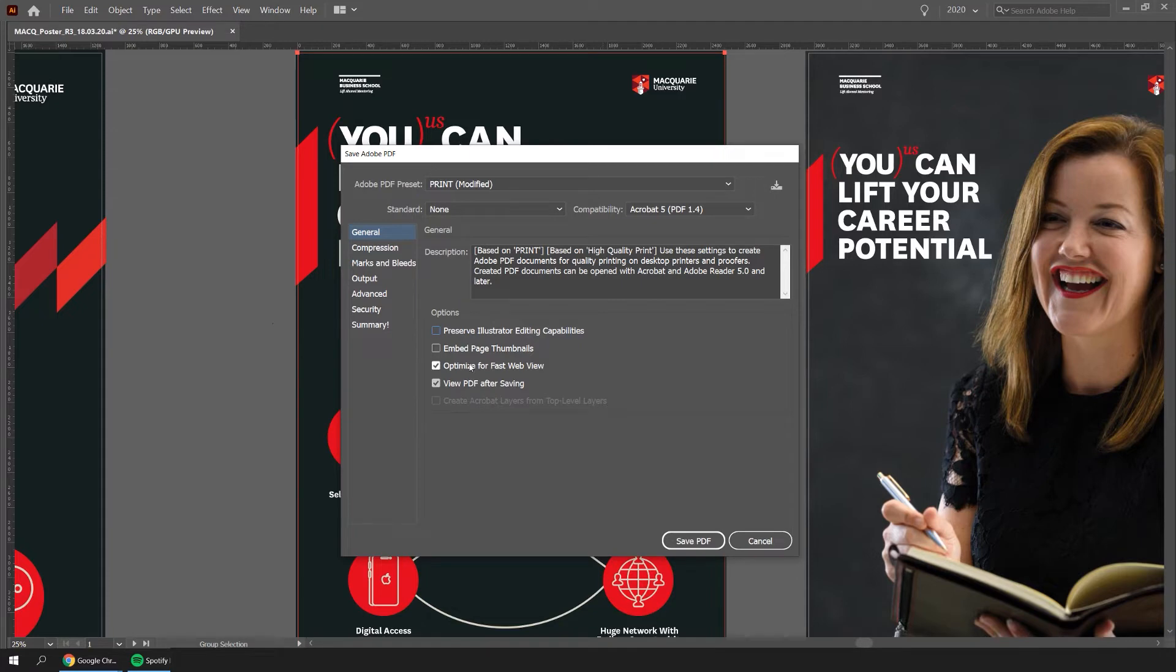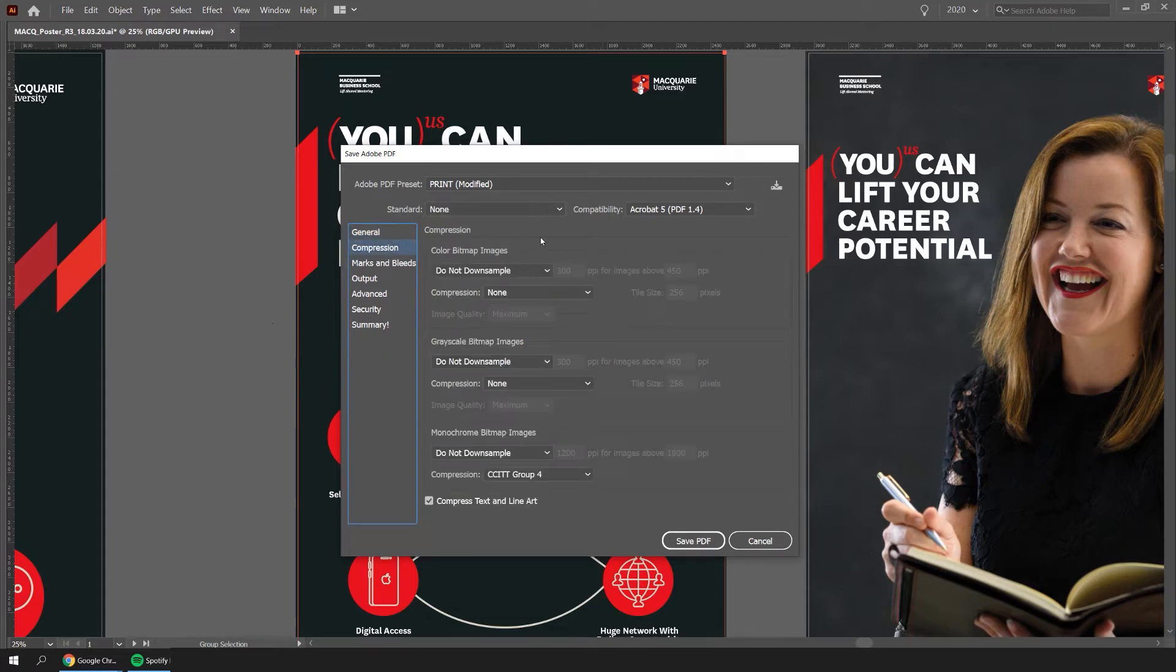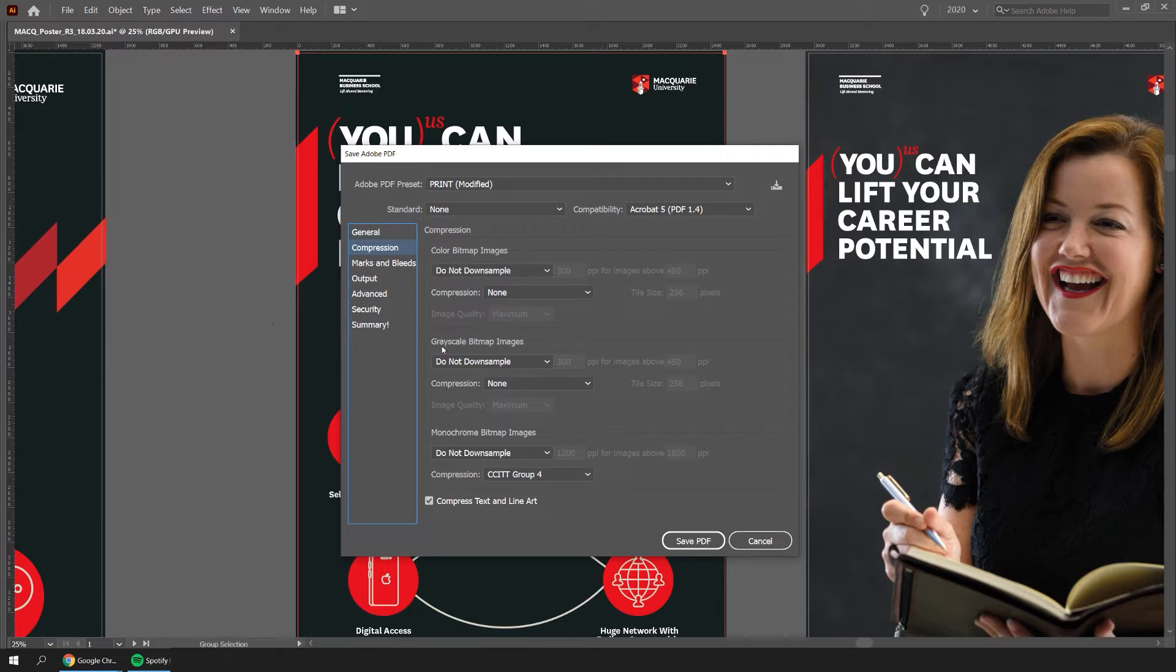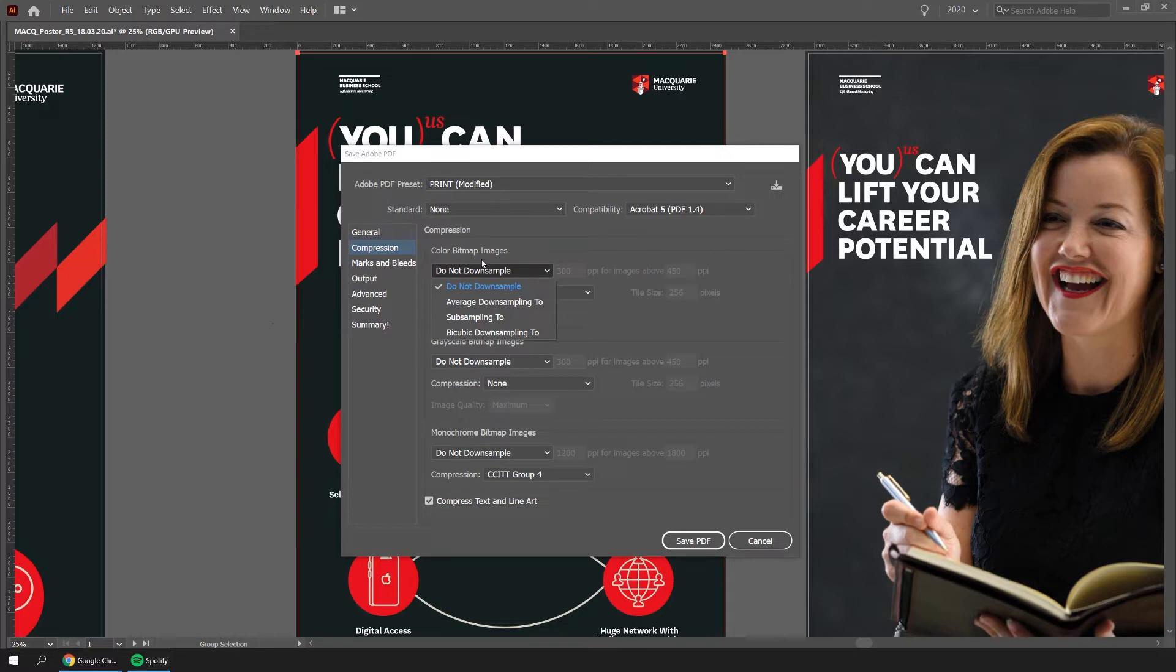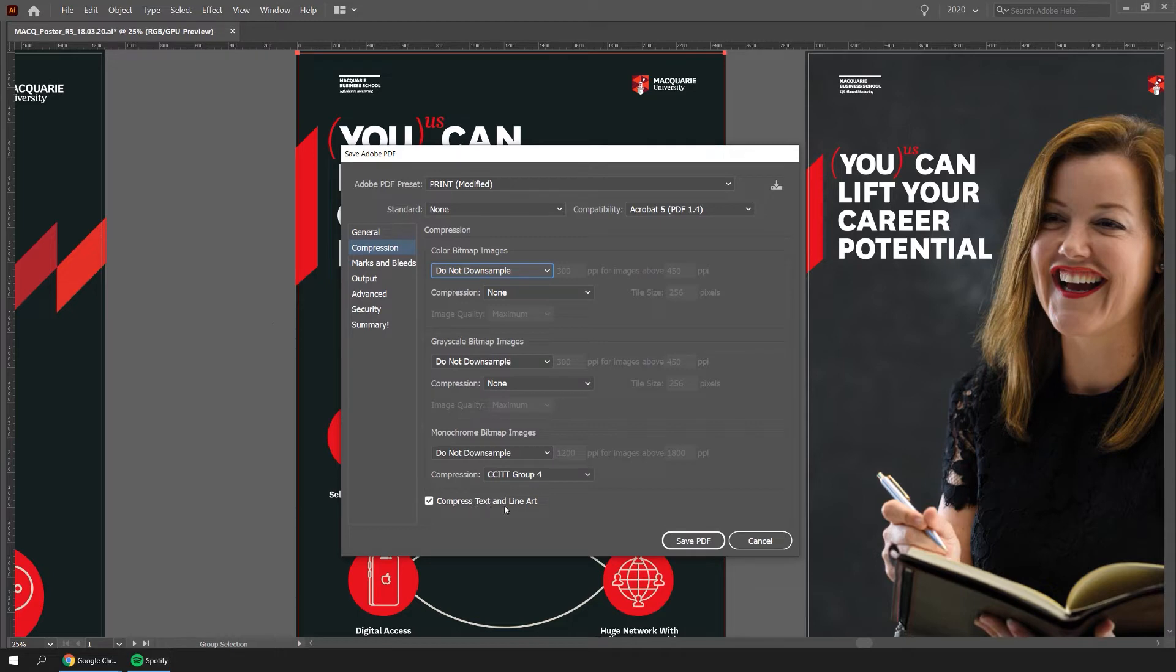I'm just going to untick these ones and then I'm going to go down to compression. Compression is a big difference. You can see if I click on these three drop down menus, you've got color bitmap images, grayscale and monochrome. Monochrome is the scale from black to white tones, grayscale is just grayscale, and color bitmaps are like colors. If I click this drop down menu you can see you got do not down sample, average down sampling, sub sampling and bicubic down sampling. Typically if you don't want any compression and you want the biggest file size, you'll click do not down sample and this is not going to compress at all. If you go down to the bottom you can press text and line art. This will just compress the text and line art but not the overall file.